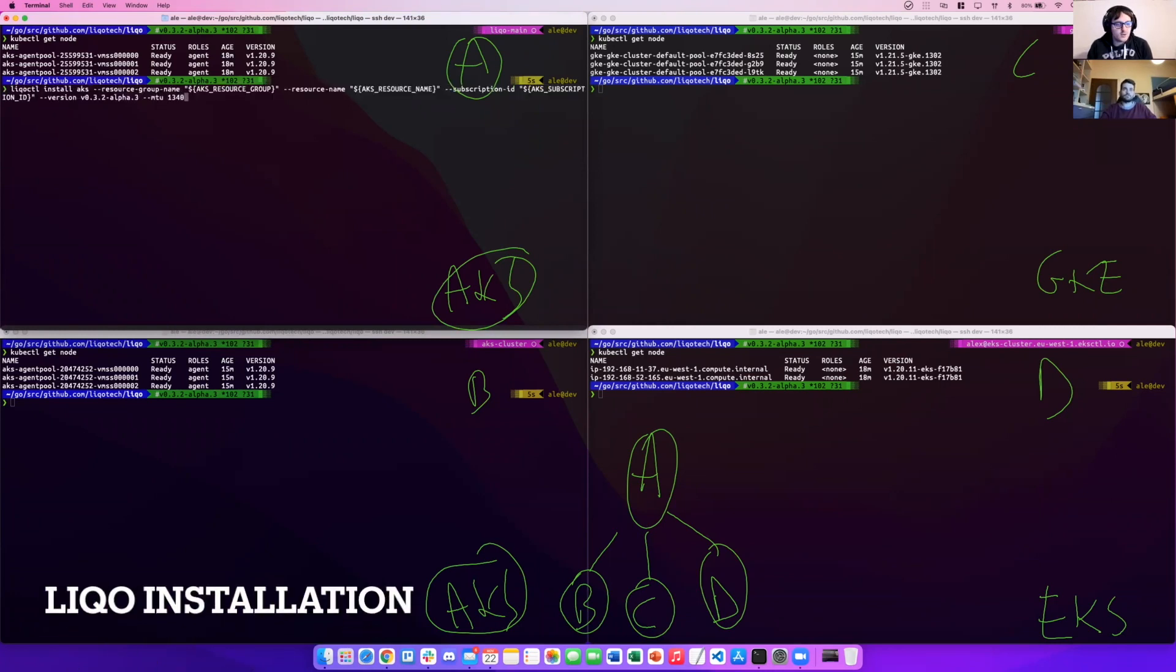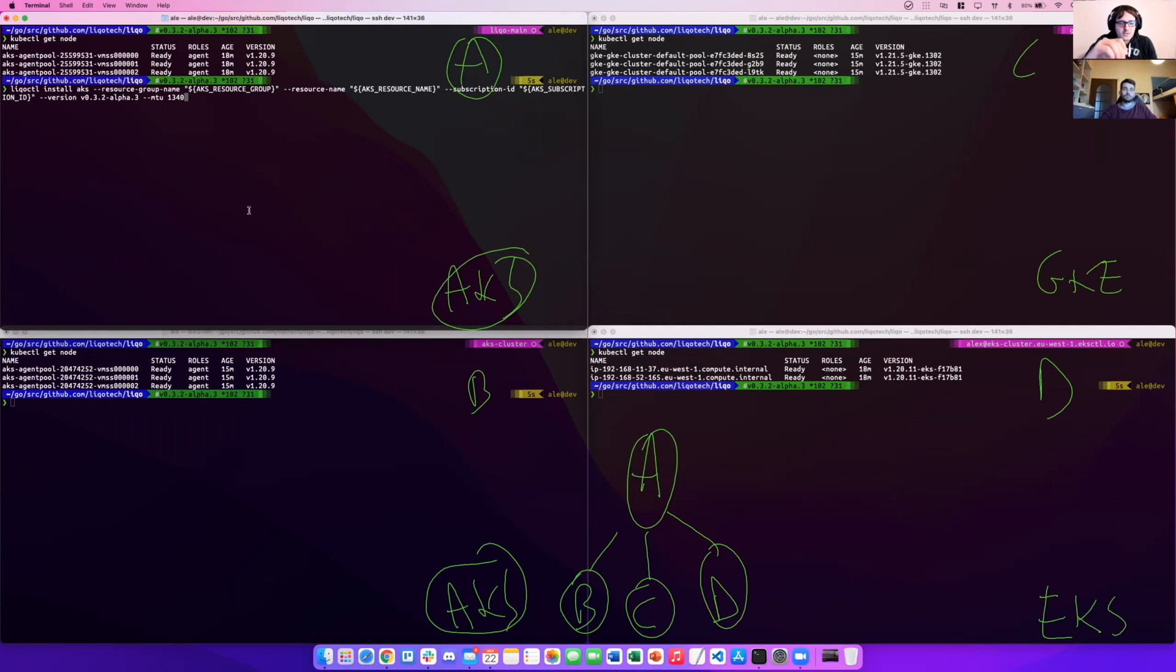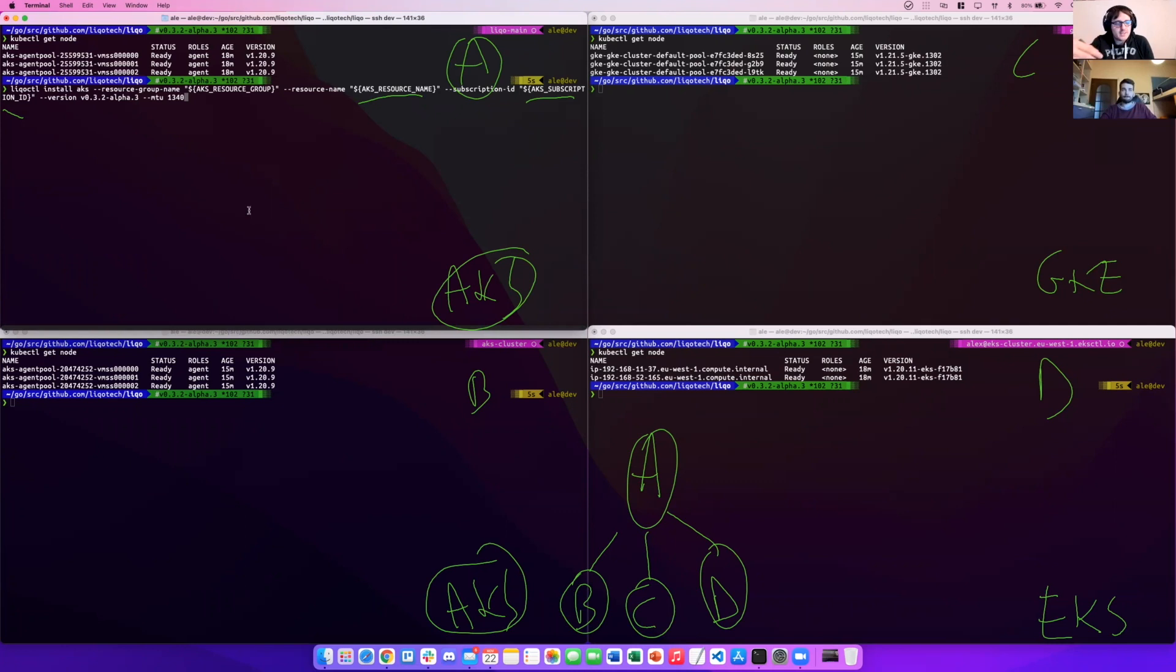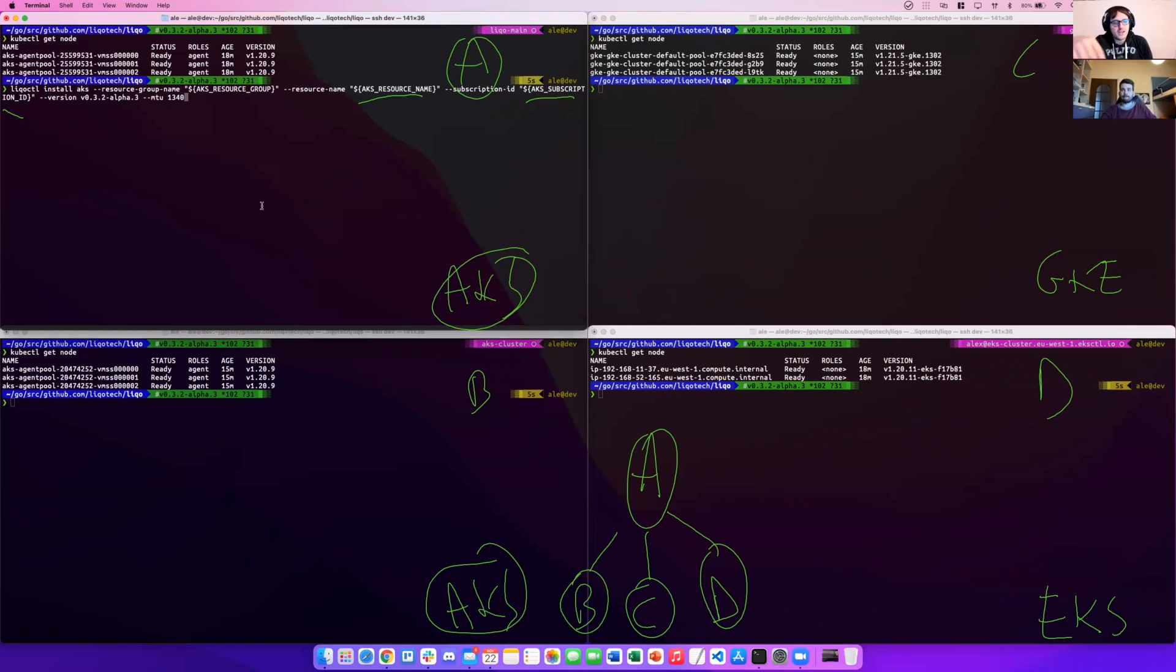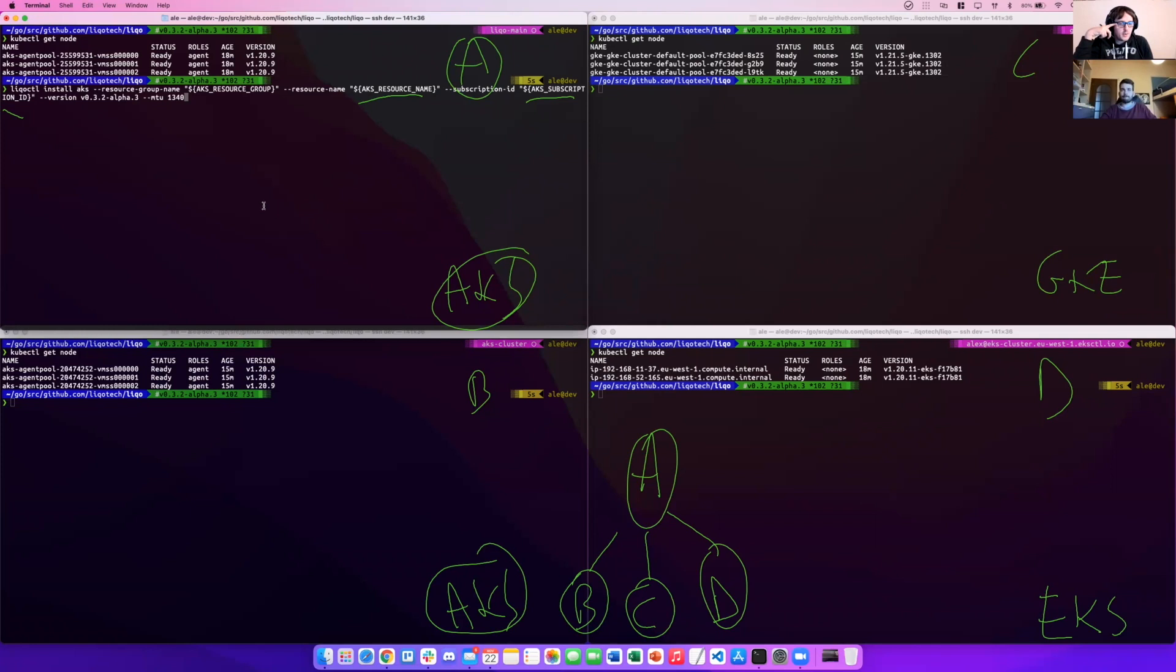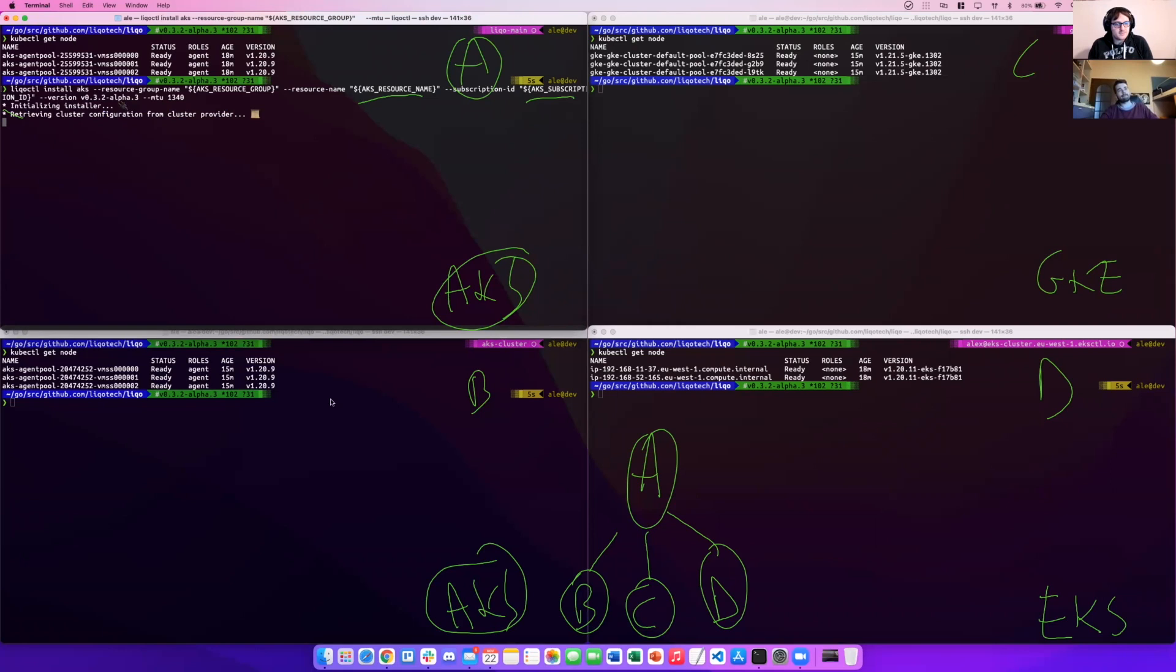Let's try to install them and see how LICO performs with them. We have LICO CTL install. We have to specify on AKS several parameters: the resource group, the resource name, the subscription ID, and also the version that we want to install. We are installing a version that will be released in the next days, so we are using an alpha version. We have also to specify the MTU because different cloud providers may have different values on the MTU. So we have to specify which is the maximum common MTU that we can use dealing with a multicluster. We have done that for the first AKS.